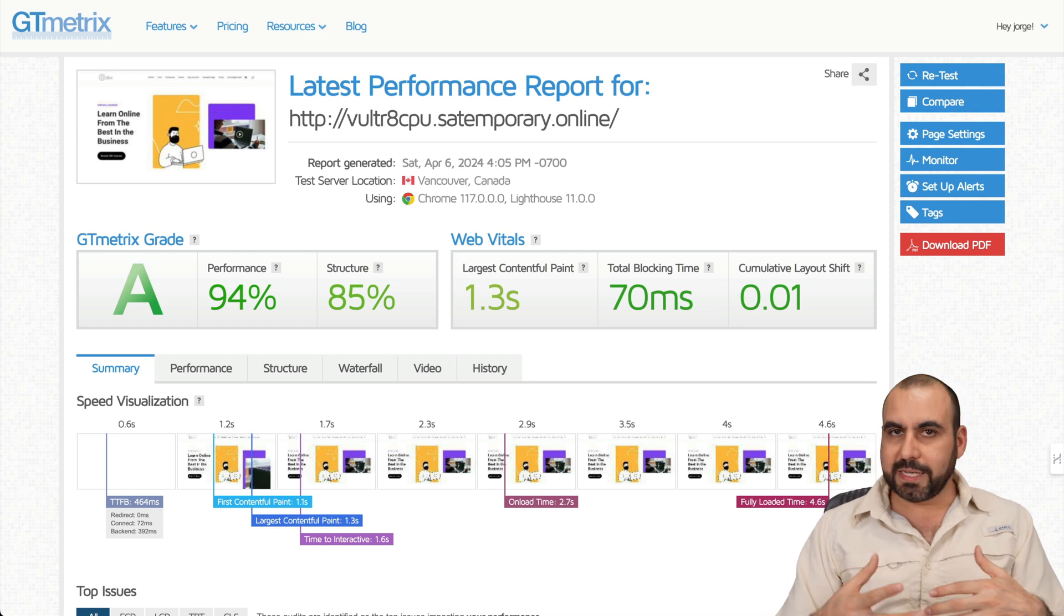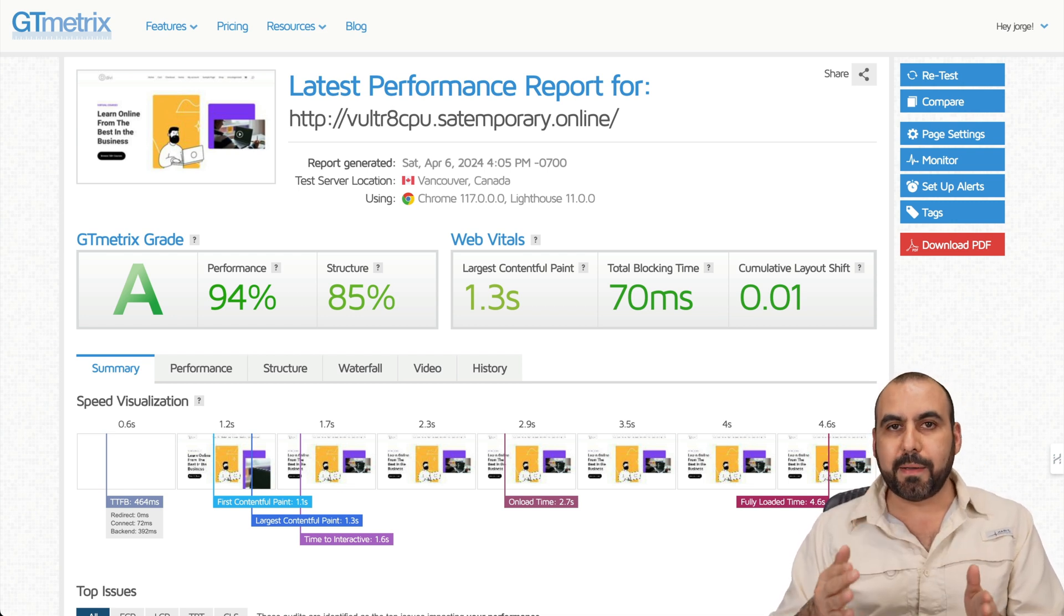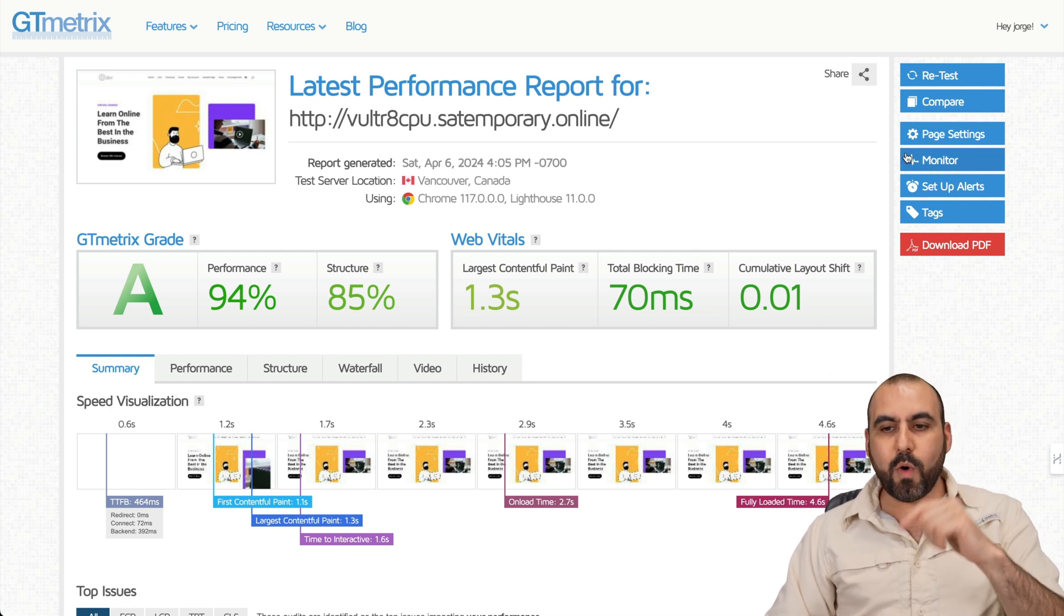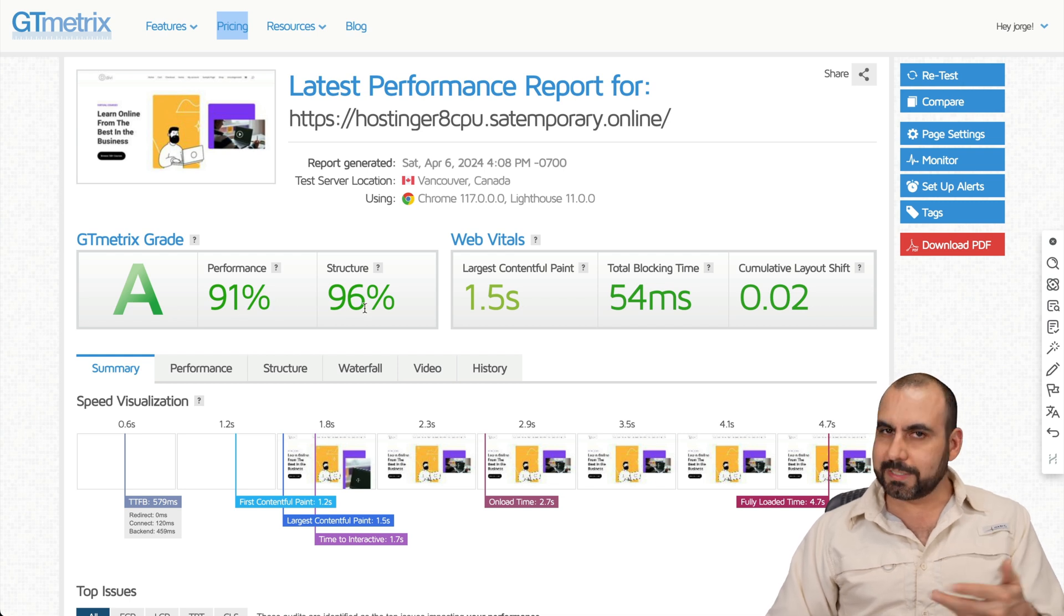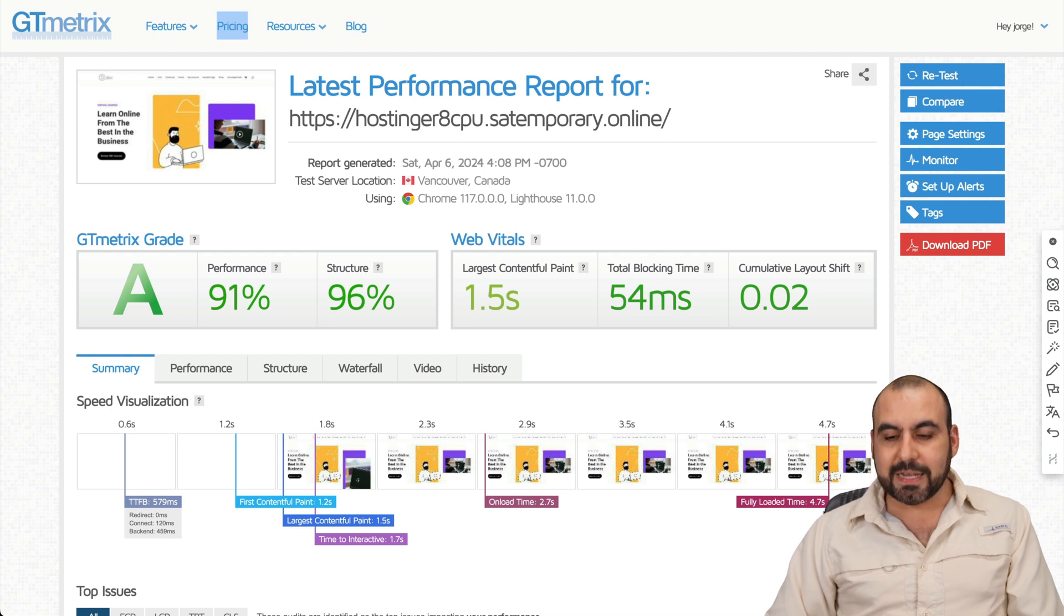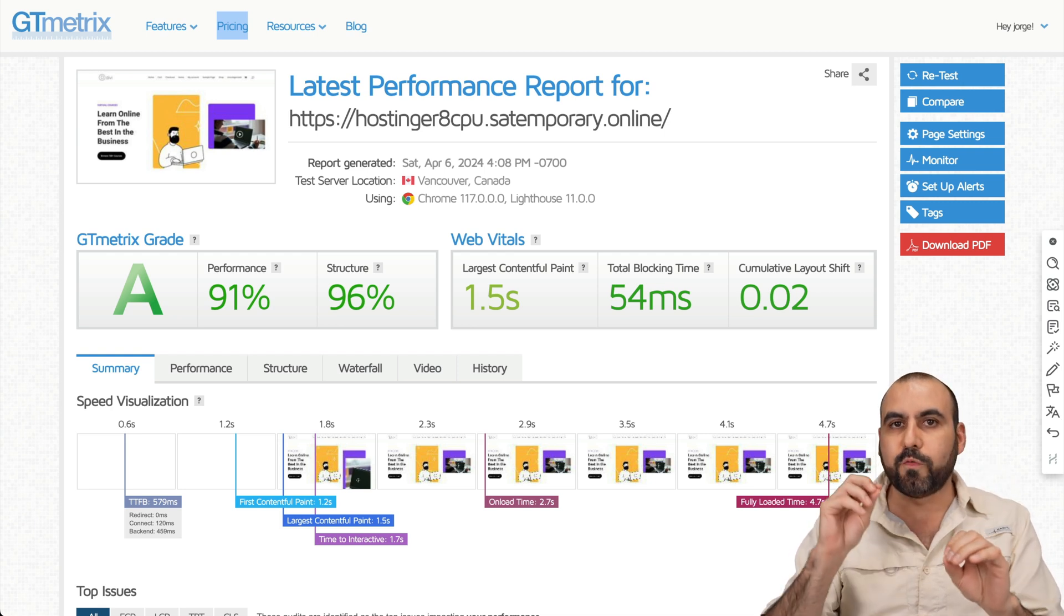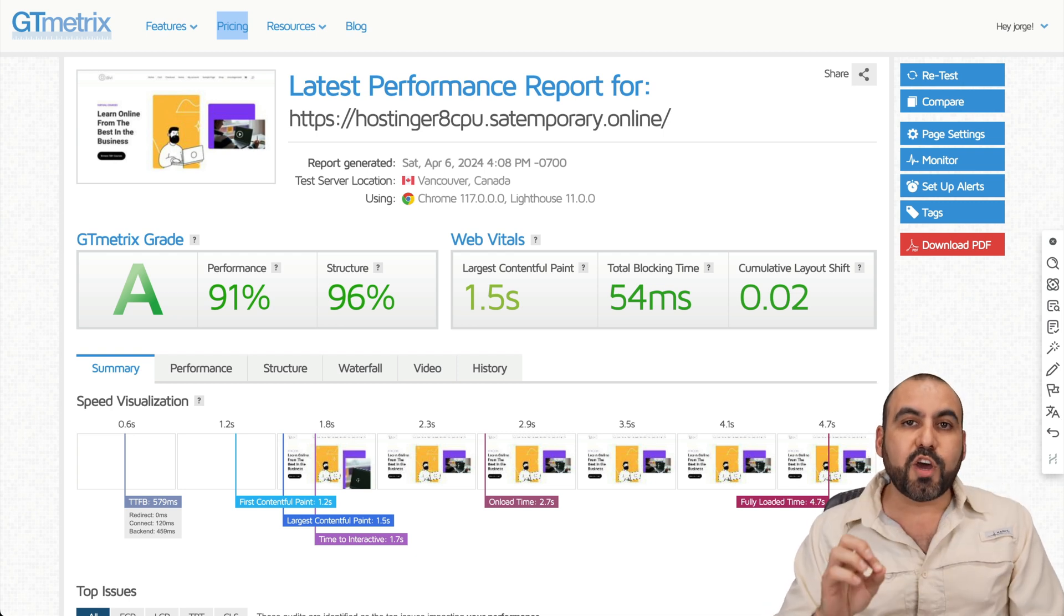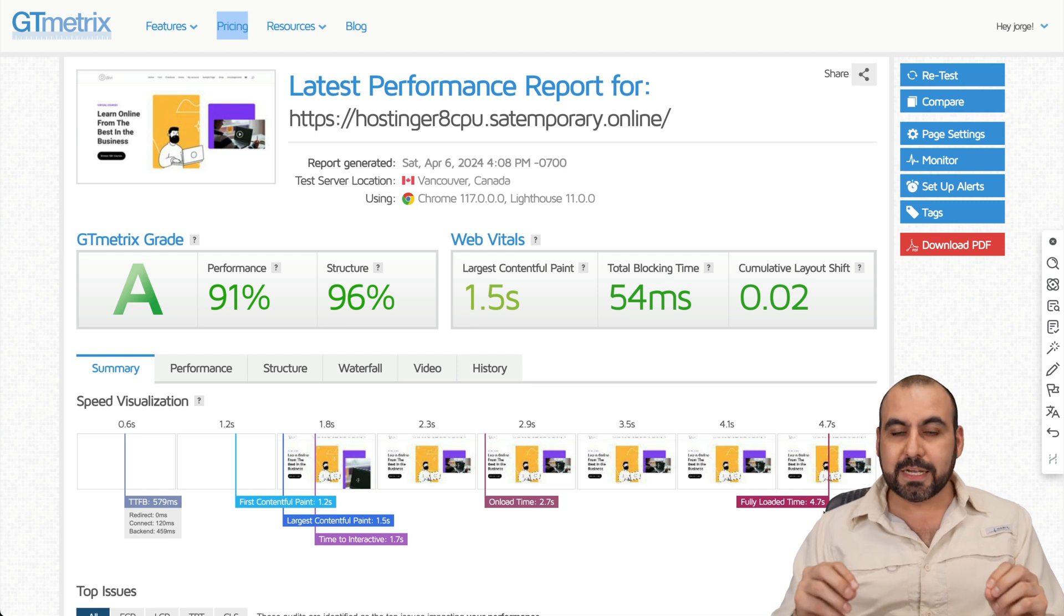So 4.6 seconds. Now on my several tests that I ran, it's 4.4 to 4.7 seconds. So just get an idea. And when you come to the Hostinger one, you get an A performance, 91 performance, 96 on structure, which is higher. Don't know why, because it's the same website. And this one loads 4.7 seconds. Now on my test, it ran from 4.6 to 4.8. So there's a difference of 100 to 300 milliseconds for these comparison sites.